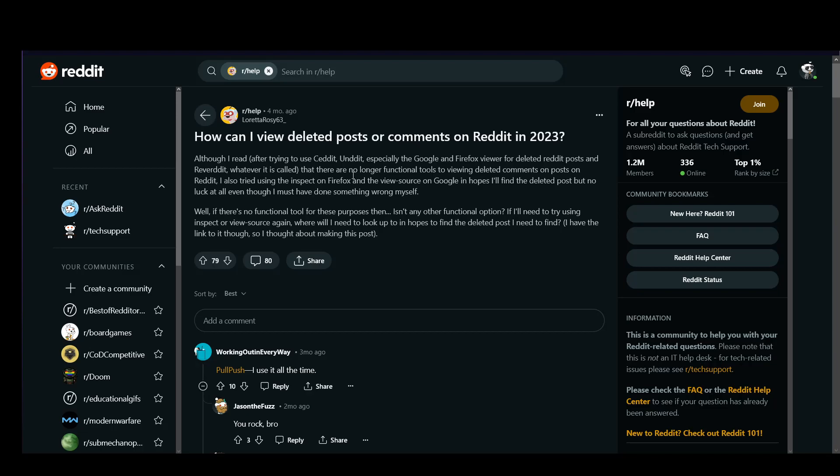However, they don't work anymore, as you can see outlined in the post right here. Now, this is a post from four months ago, so this is still relevant. However, since they don't work anymore, you will need to find an alternative.